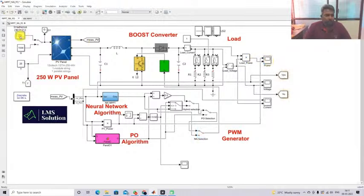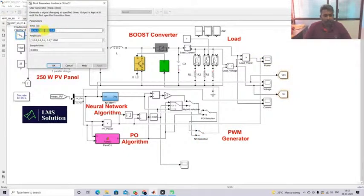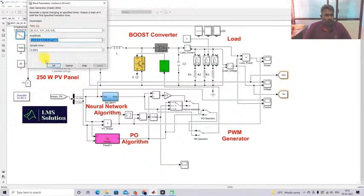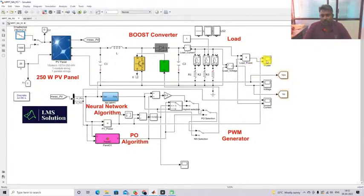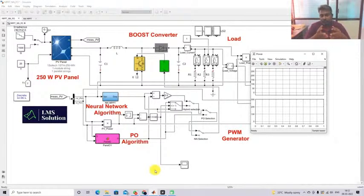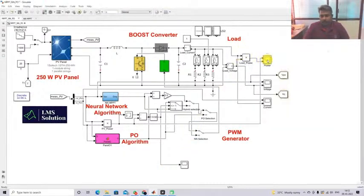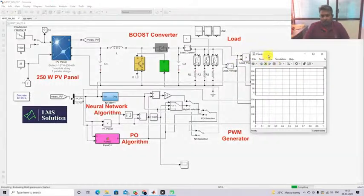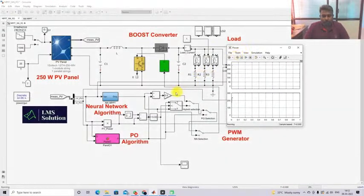I'm going to vary the irradiation every 0.2 seconds — from 1000, 800, 600, 400, and 200 watts per meter square — and measure the power of the PV panel. Then I'll compare the results with the PO method and the NN method. First I'll operate the system with the hybrid NN-PO MPPT concept.